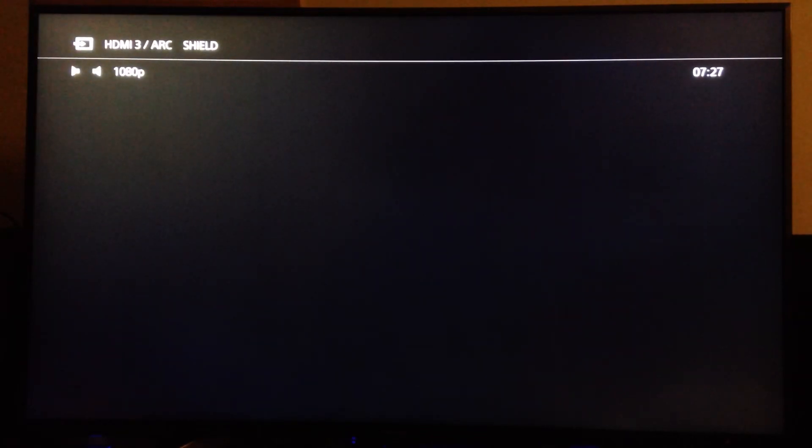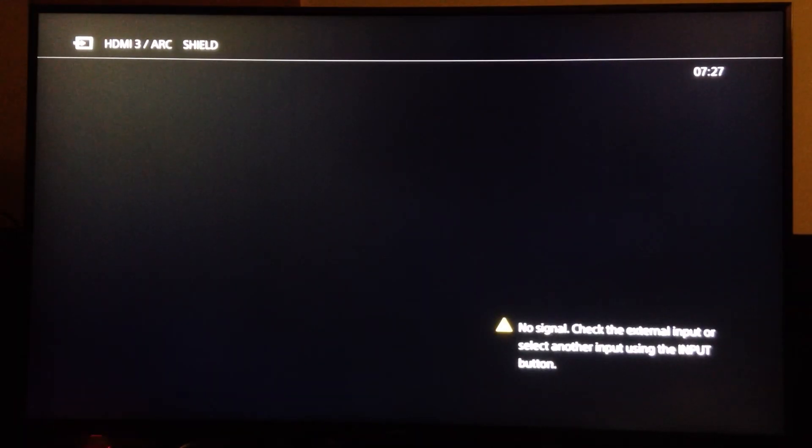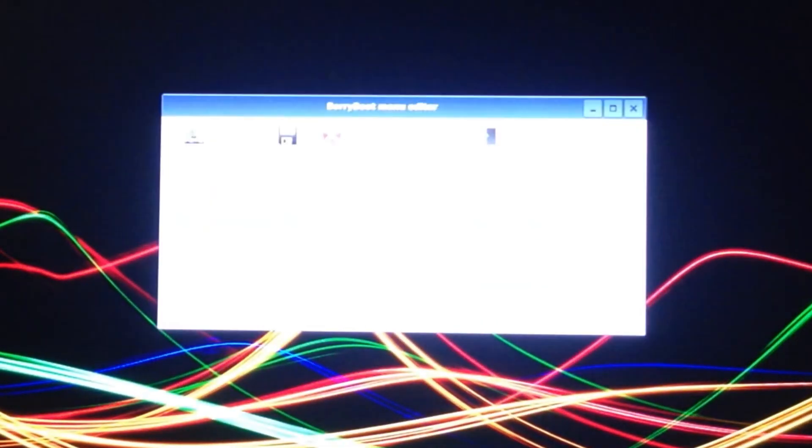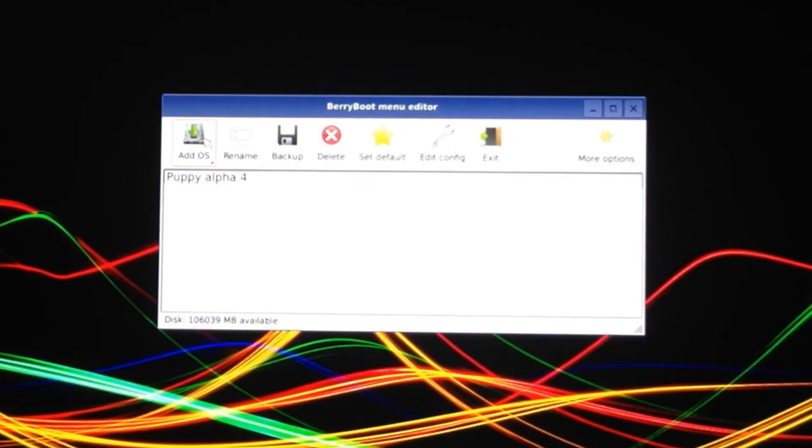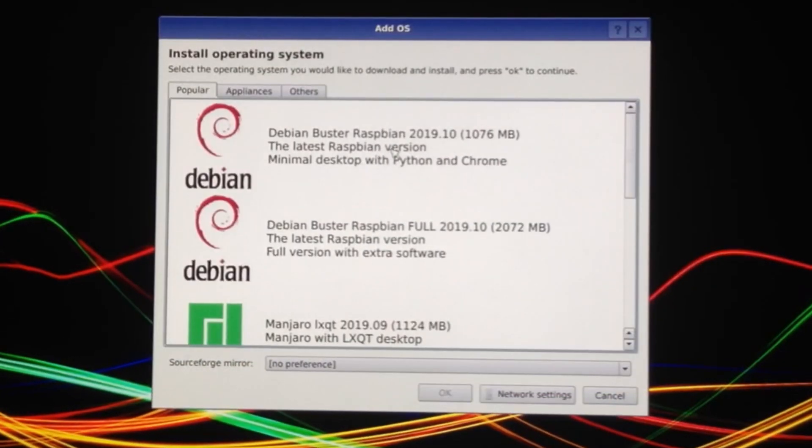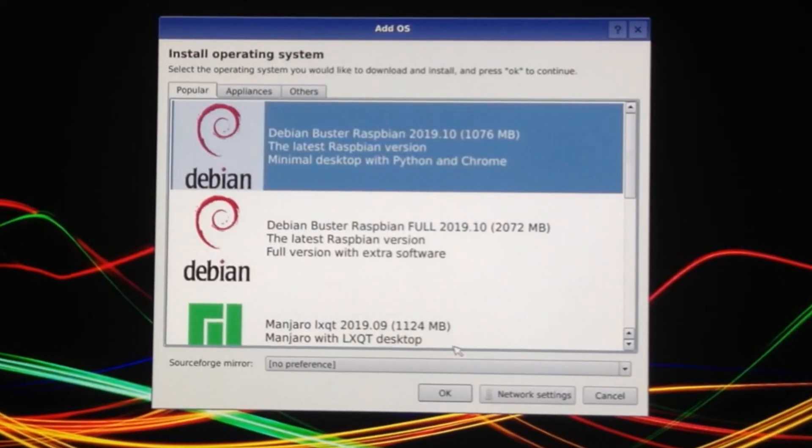I've just switched that back on. I want to go to edit menu and I want to add another OS. This is still got a desktop this version so let's install that one.